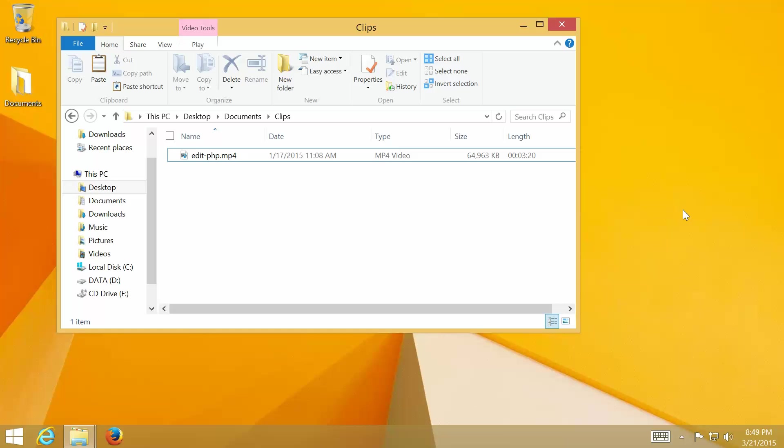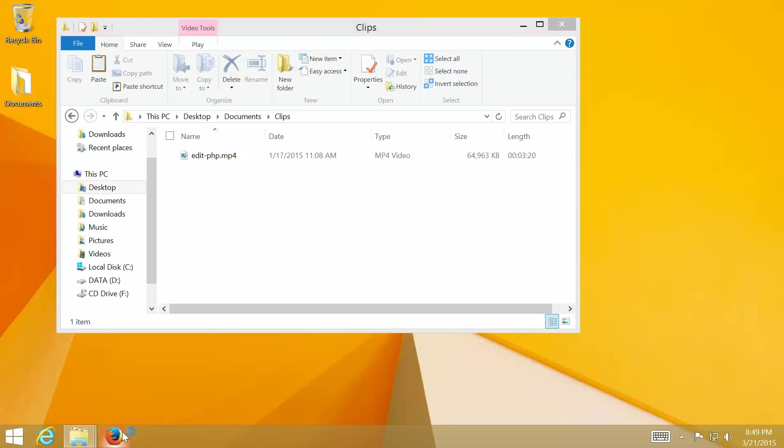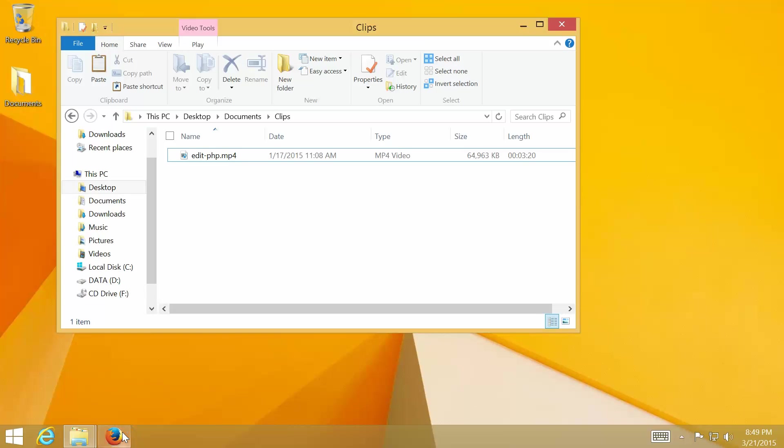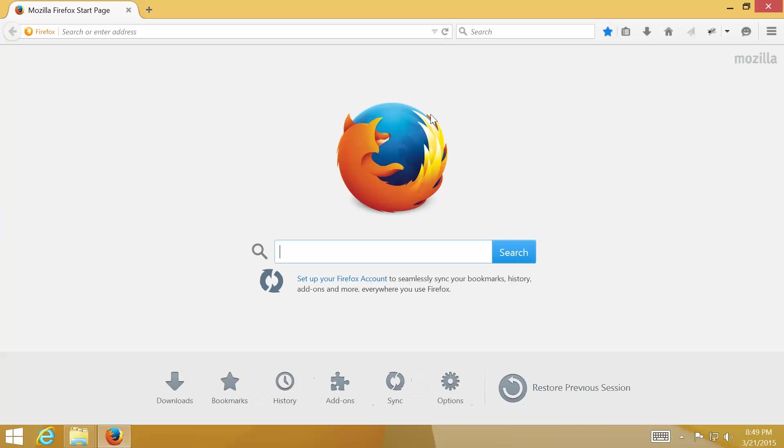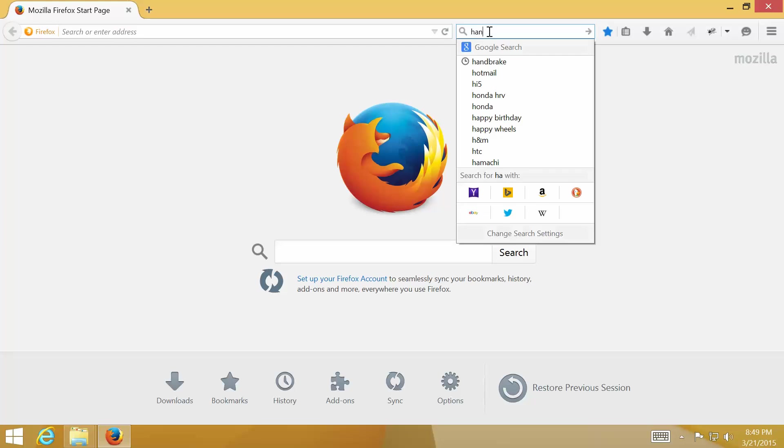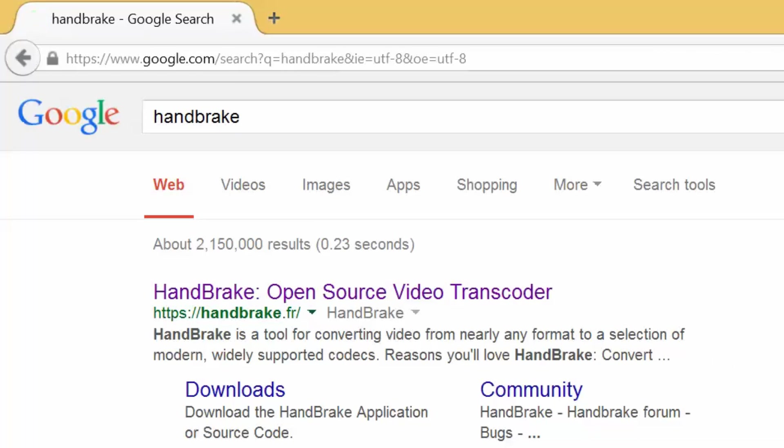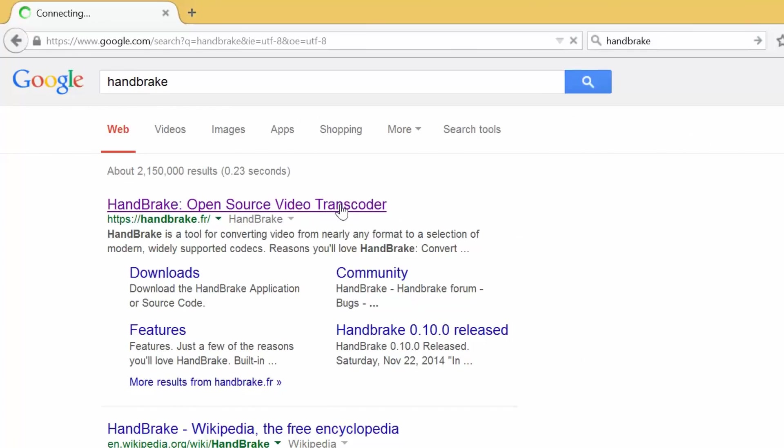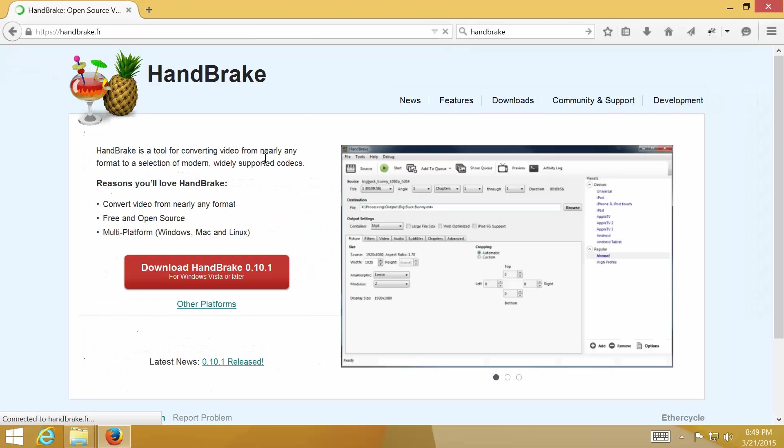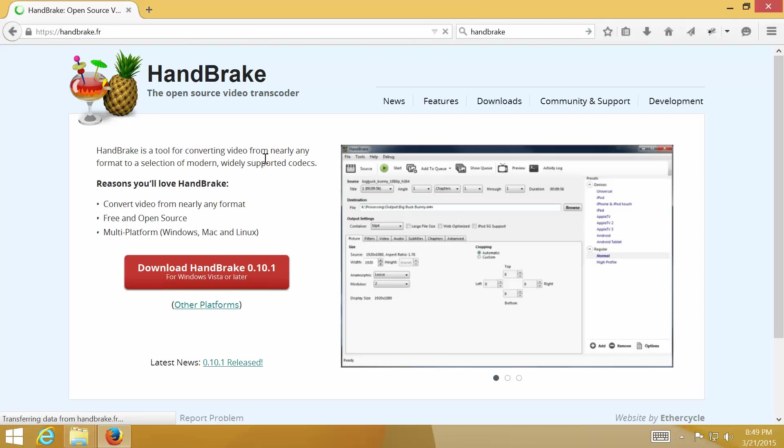First, let's get started by downloading and installing HandBrake. Open web browser to HandBrake.fr and click Download HandBrake.